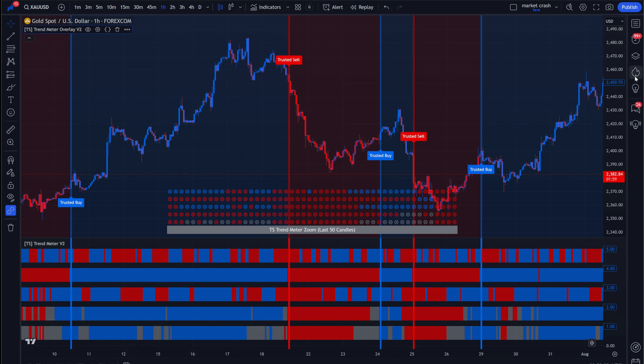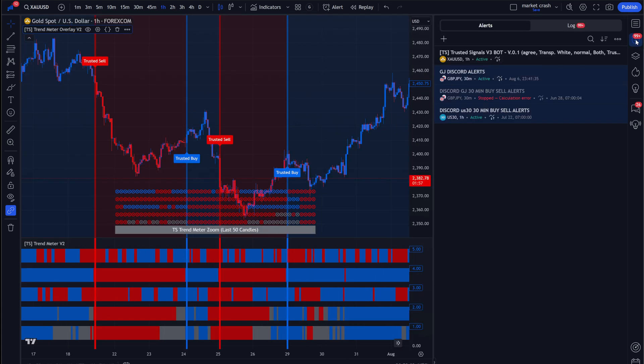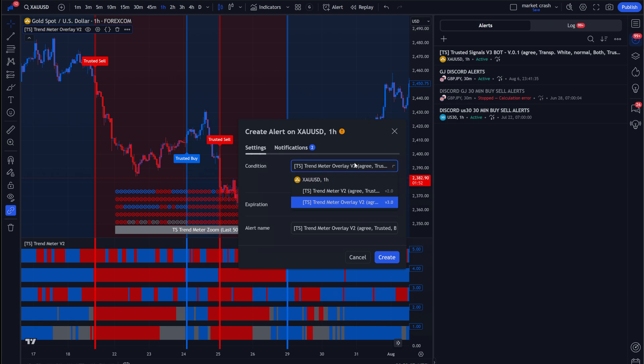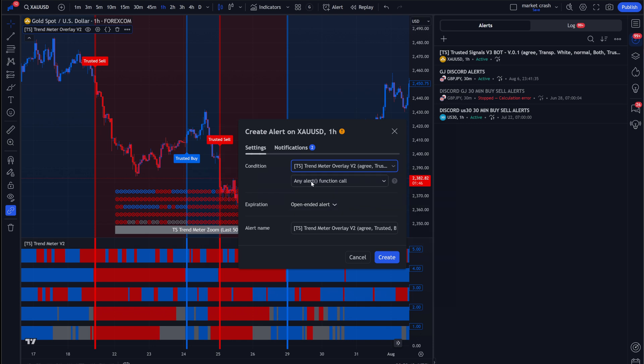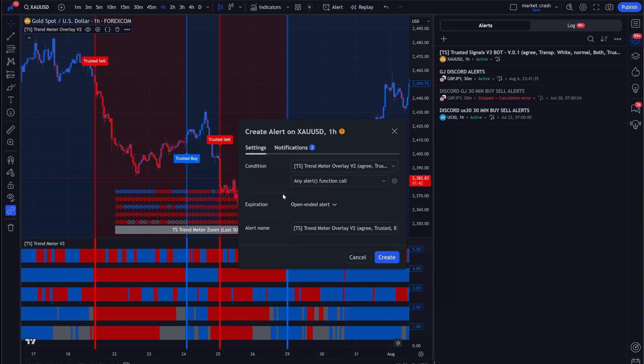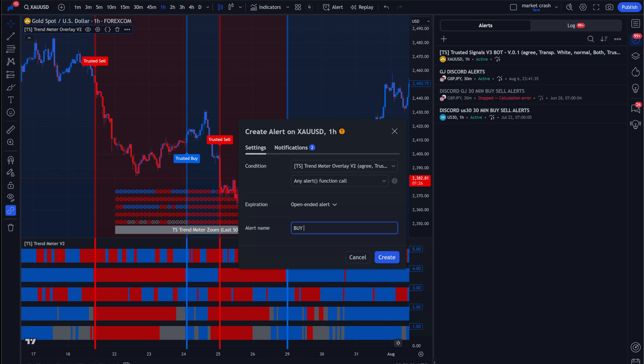Now, what you're going to want to do is click this alert section here to the right. And you're going to want to click this plus sign. And make sure that you have trend meter V2 overlay under the condition. You're going to click that. And you're going to want to make sure you have it on alert function call. The reason why you want to have alert function call because it's going to call the function that we just selected in our indicator. Now, we're going to change the alert name and make sure it is buy, because we're setting up two separate alerts. Two separate alerts.